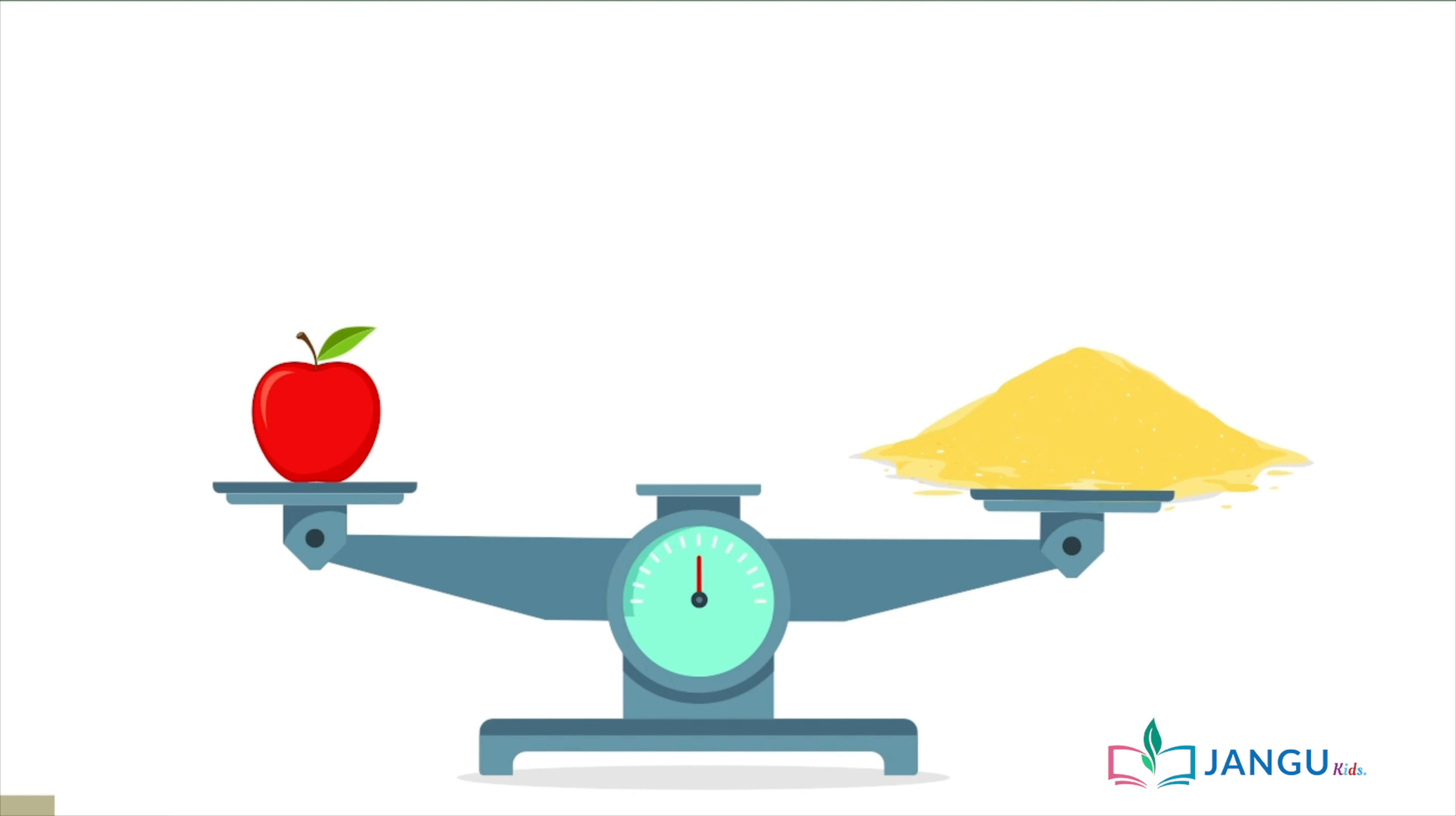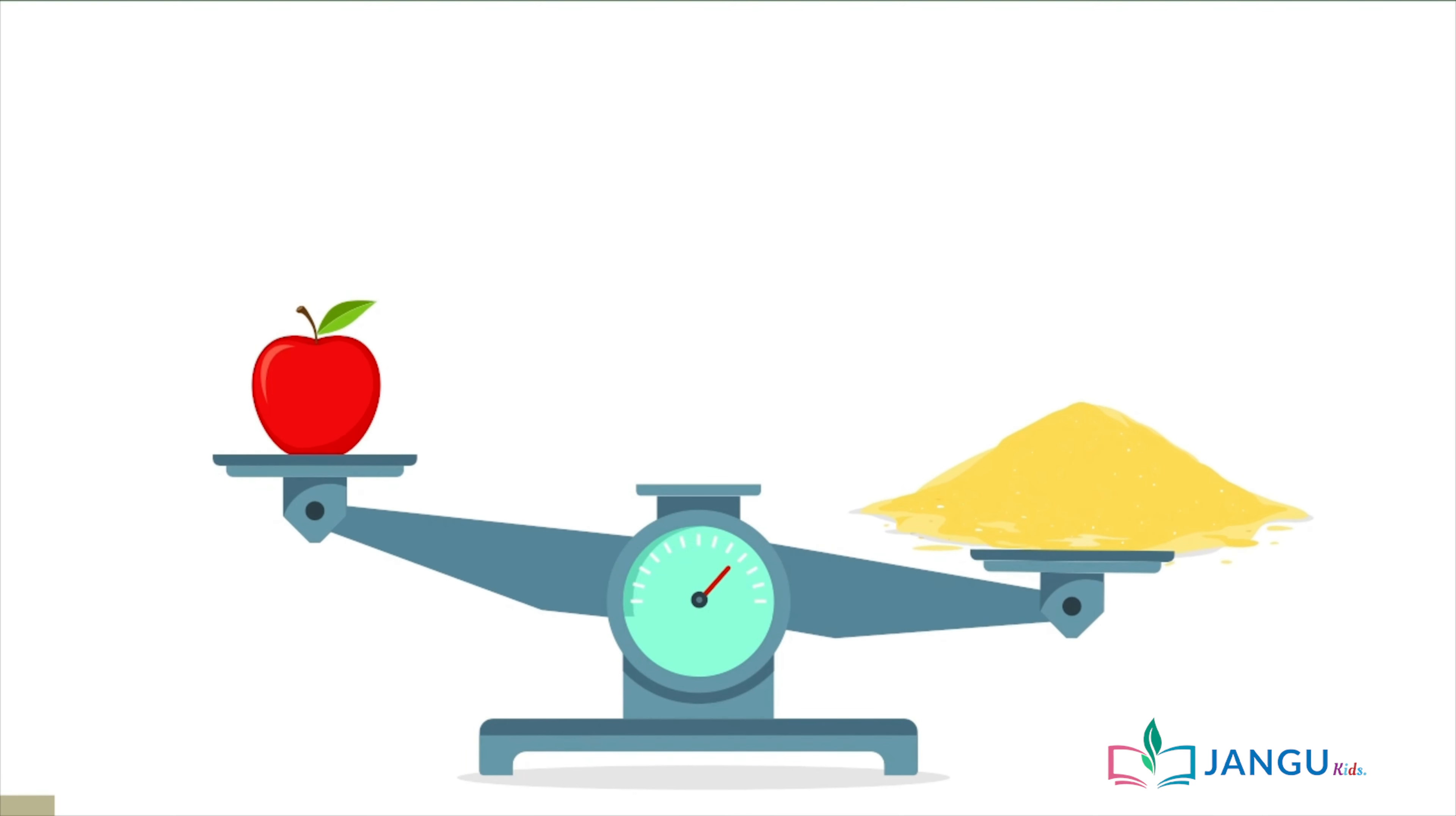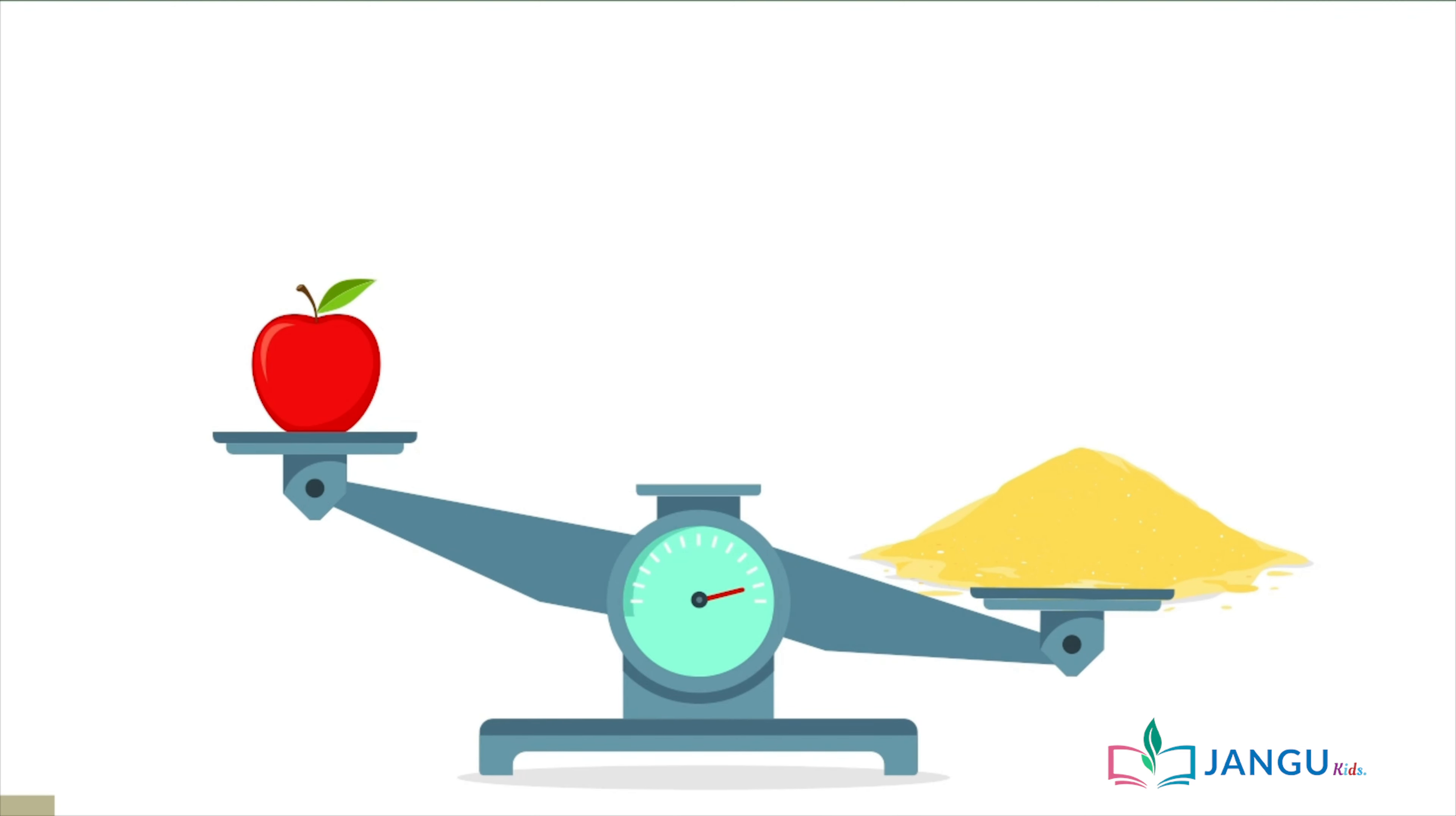Now let's find out if this apple is heavier than this pile of sand using the balance scale. Oh! The pile of sand is heavier. It means it has more mass than the apple.